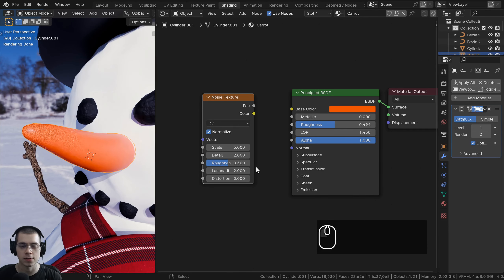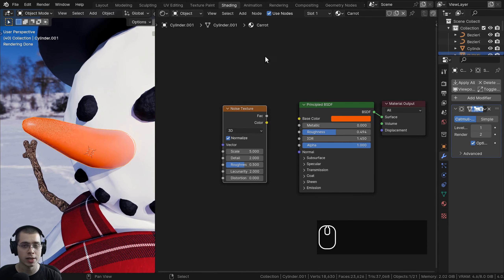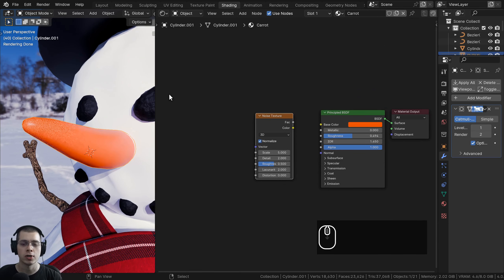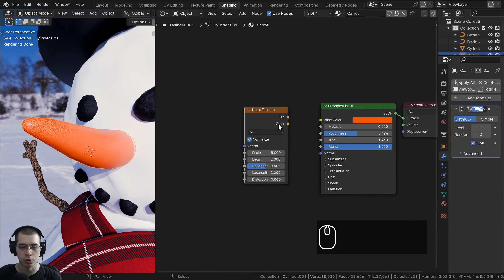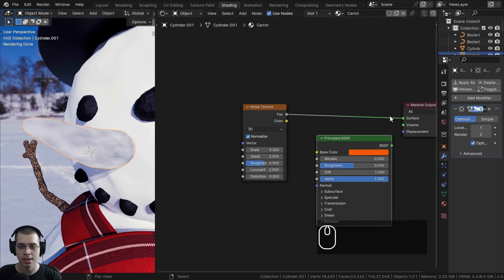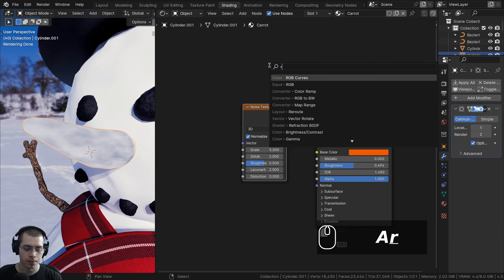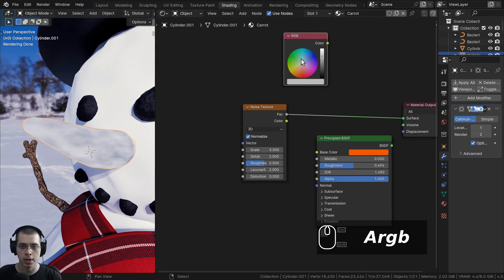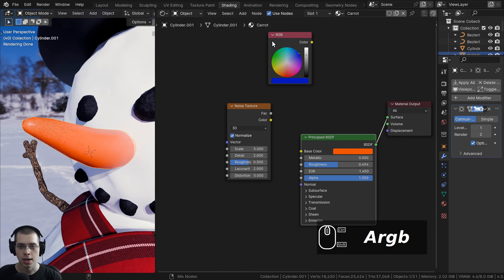The main feature of the Node Wrangler add-on is to quickly preview different nodes. When working with procedural nodes, it's really useful to preview each node to see what it's doing. Hold down Ctrl+Shift and select different nodes — it adds a wire directly to that node so you can click on different nodes to preview them.